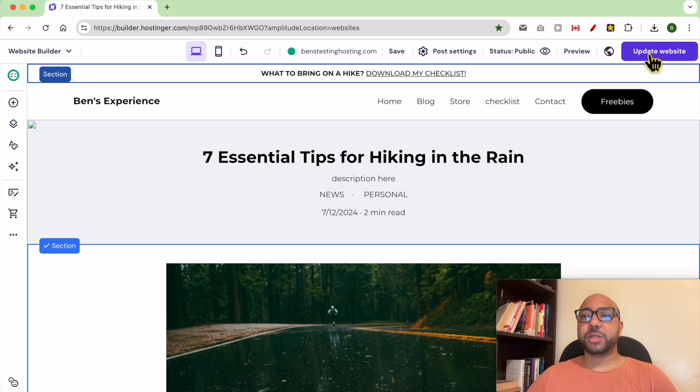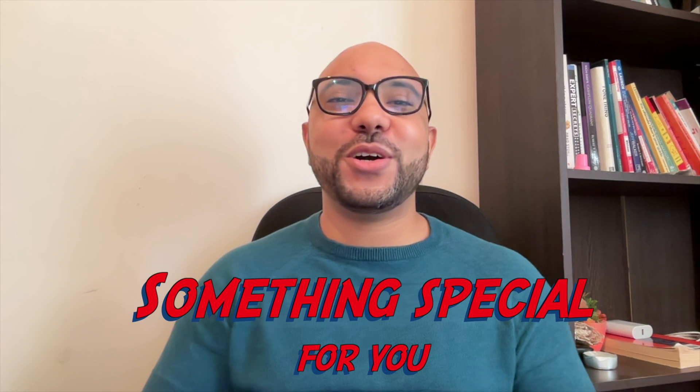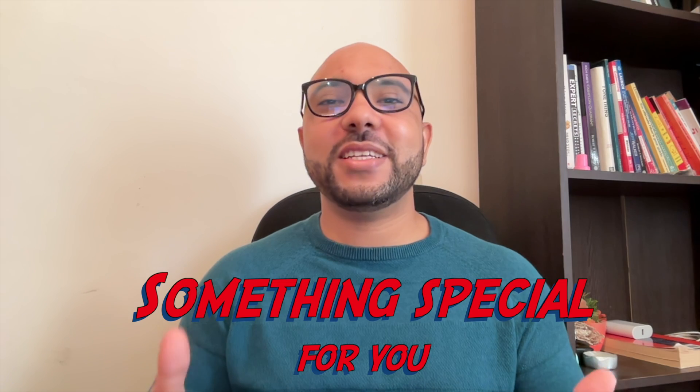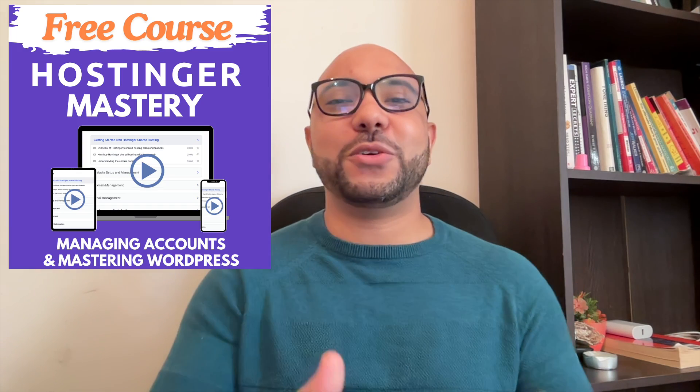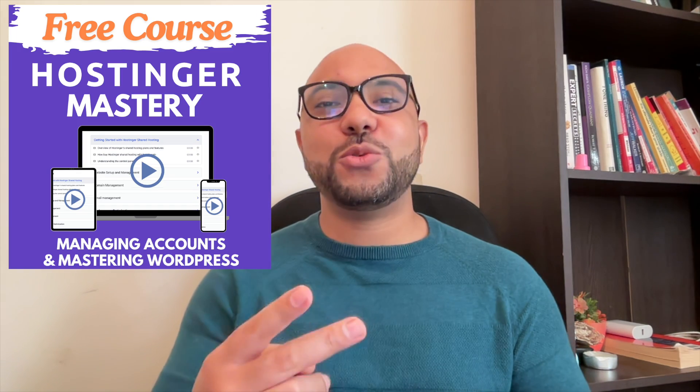Before you go, I have something special for you. I have two free online video courses for you.